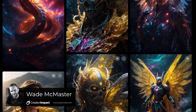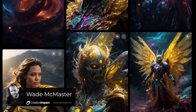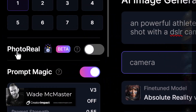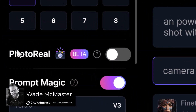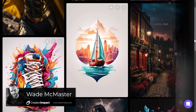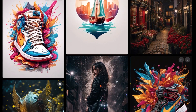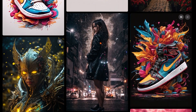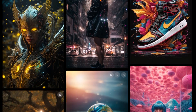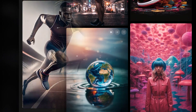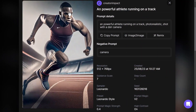Leonardo AI has a new photoreal option you can use when generating images with the image generator. Before I tried it out, I thought I'd try and get the most photorealistic image I could using some of the other features.